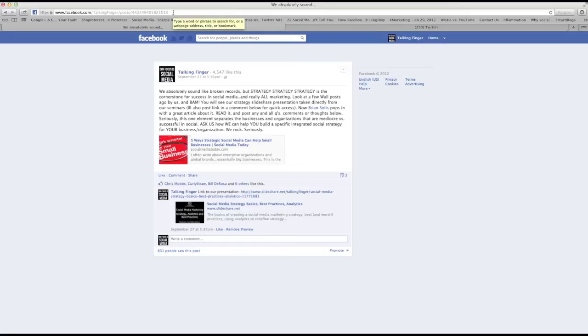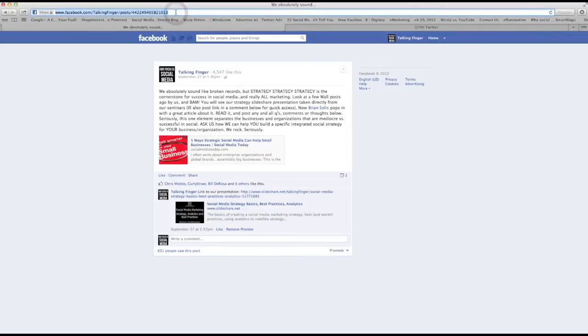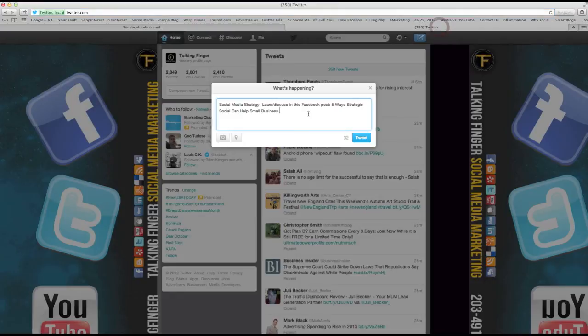Now when you click on the timestamp, you now have a unique URL specifically for this post. So if you want to increase engagement, people conversing on it, liking it, things like that, you can share this individual post. Now I'm going to select all, I'm going to copy, and I'm going to go to Twitter.